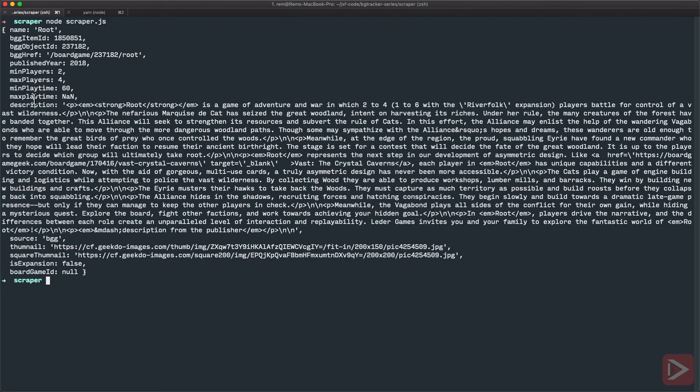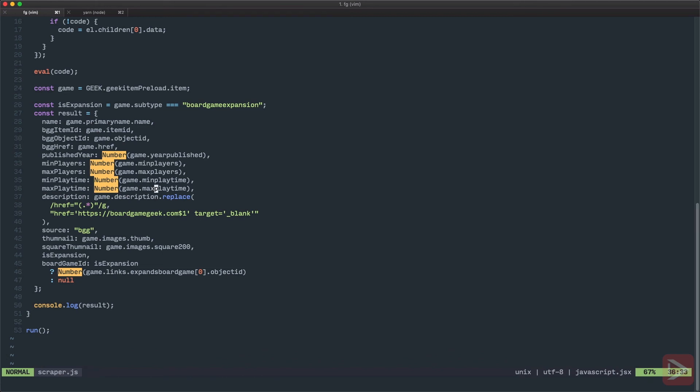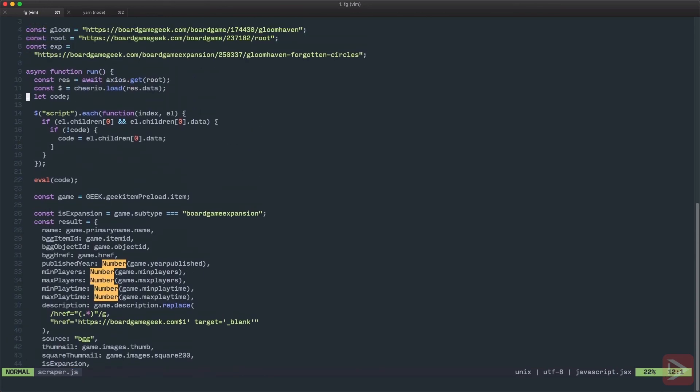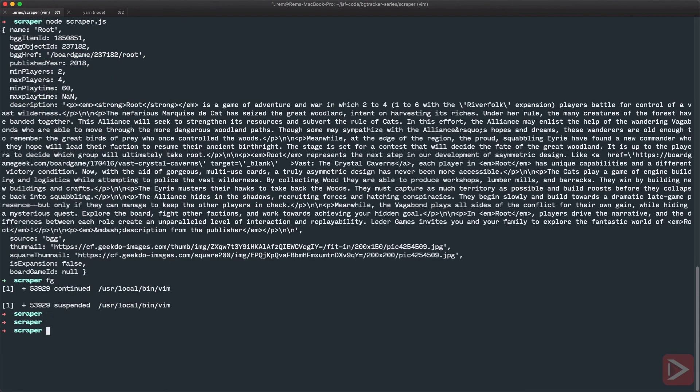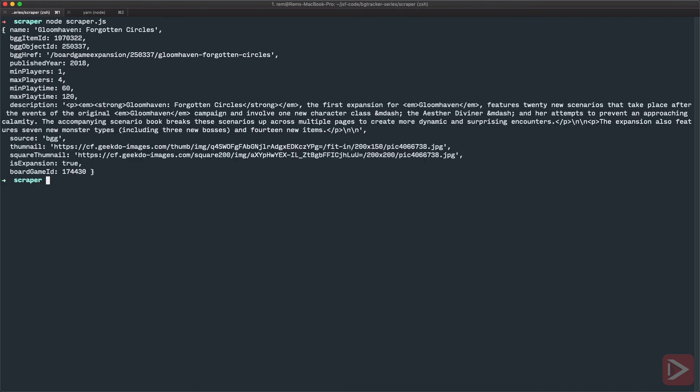Okay, I have the error with max playtime, I think it's a typo. But here isExpansion is false and board game ID is null. That's exactly what we want to see. So max playtime, let's do it playtime. Yeah, like this. Okay, so now let's make request to the expansion instead of root. Let's save it, go back here, and clean it. And here we go, it is an expansion. And we have the board game ID here. So we can get the actual game for this expansion. Excellent. Great.